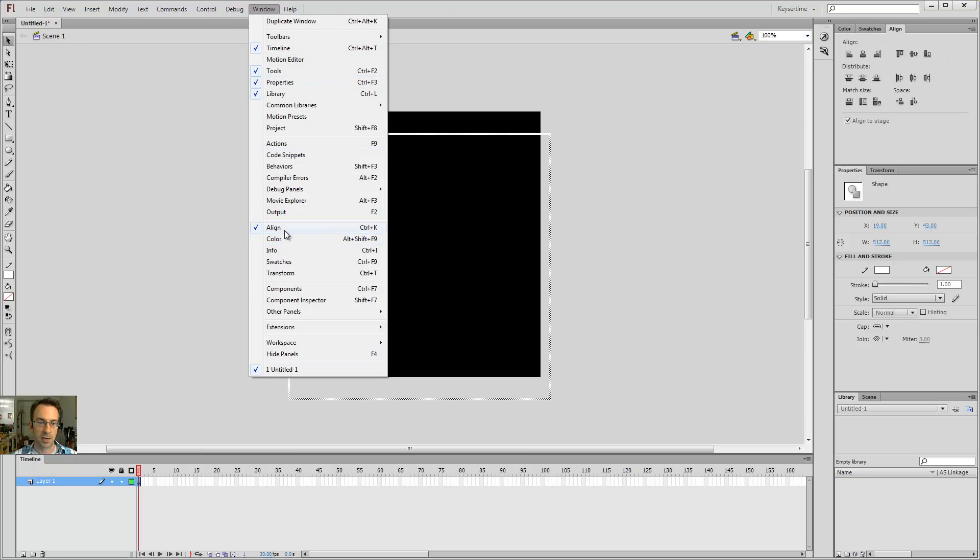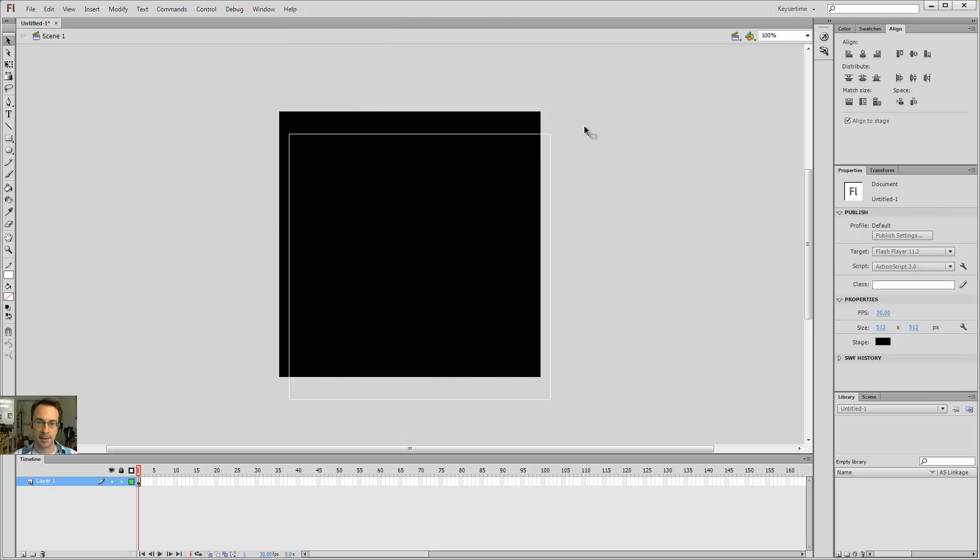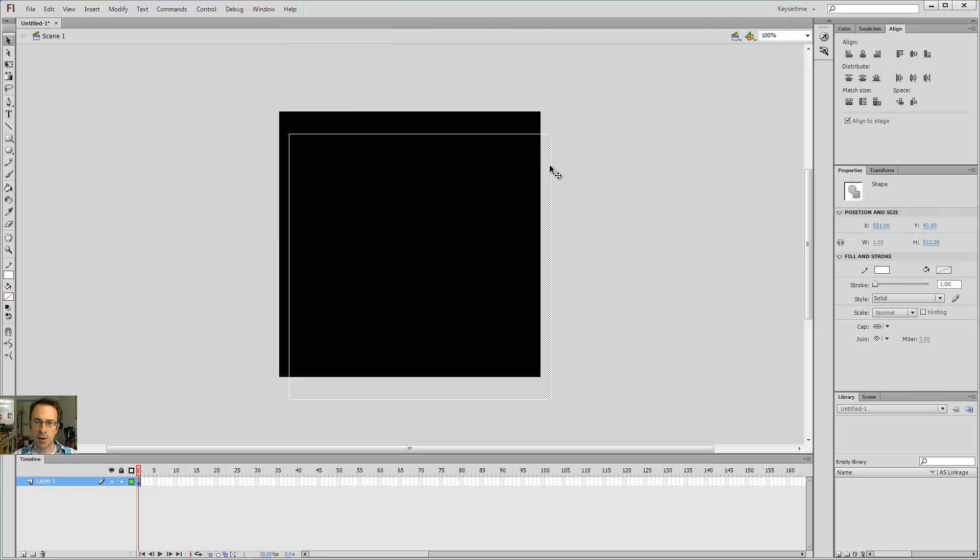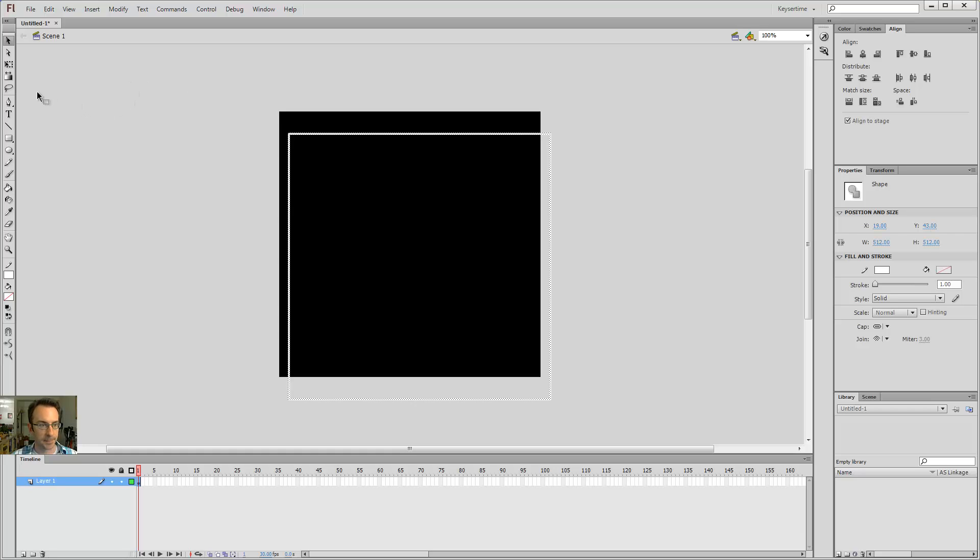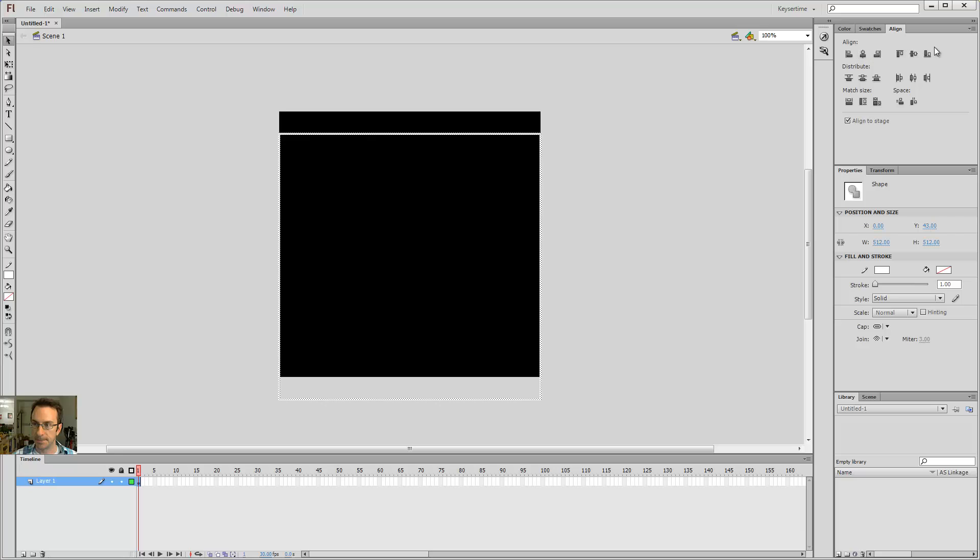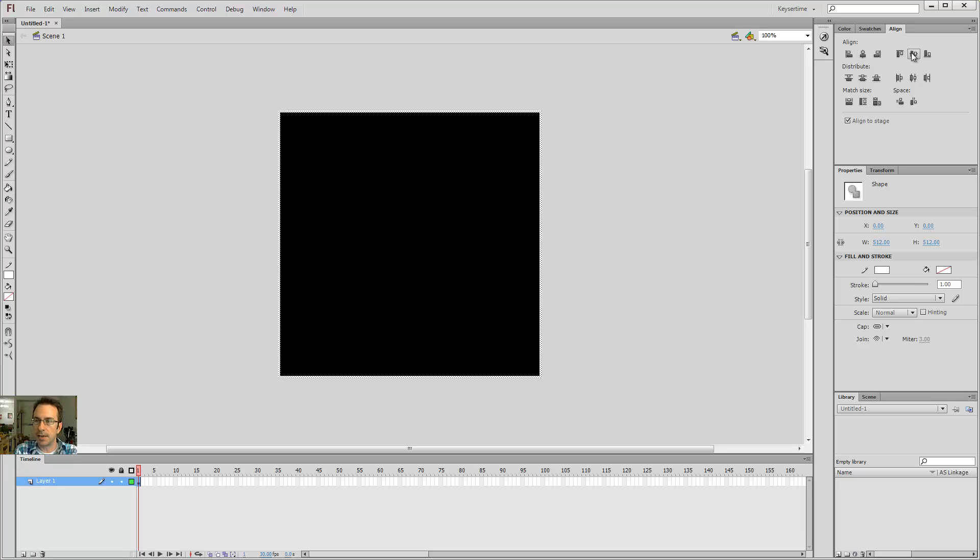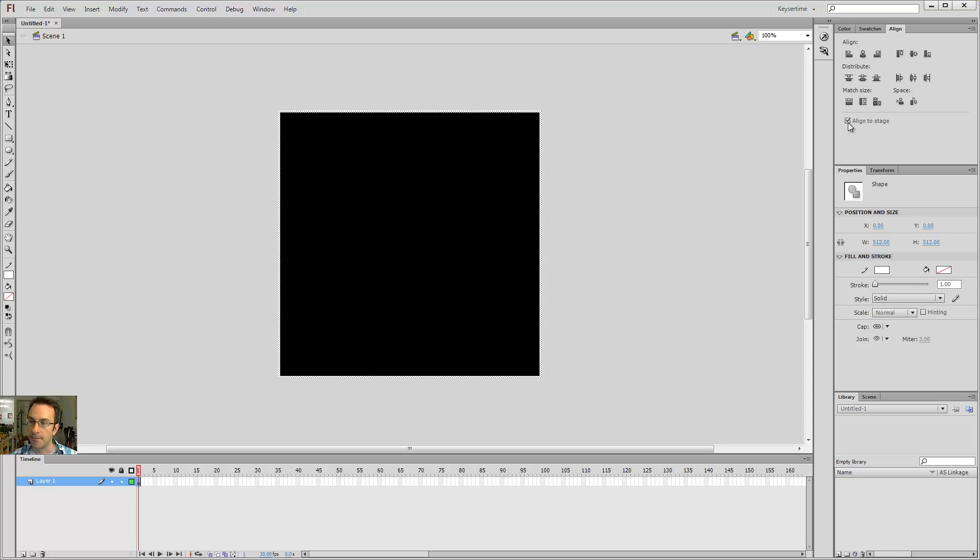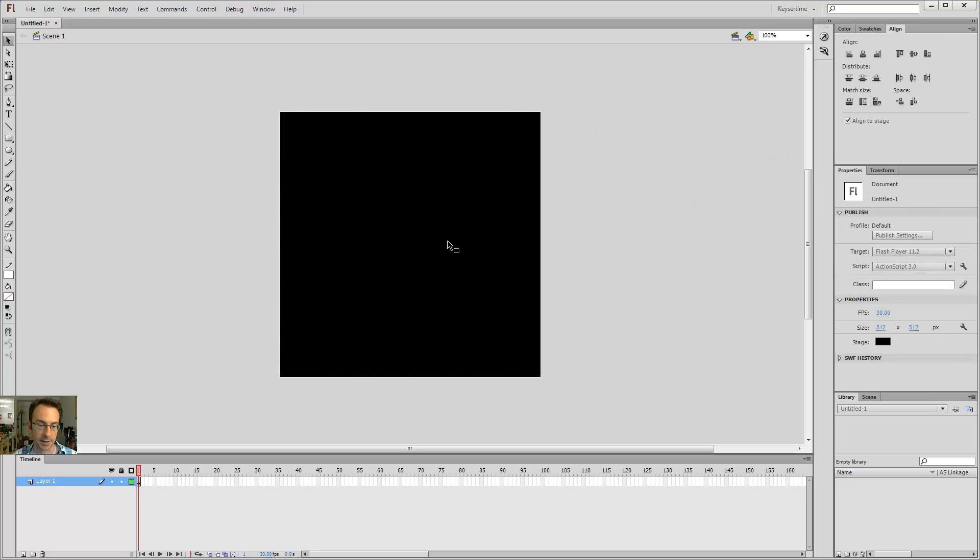Set those to 512 by 512, which you might recall is the dimensions of my stage. But it's not lined up to the stage. So luckily we have the align window, which you can pull up through window align. I go over a lot of this in the previous tutorials, but I don't know if you guys have seen those or not.